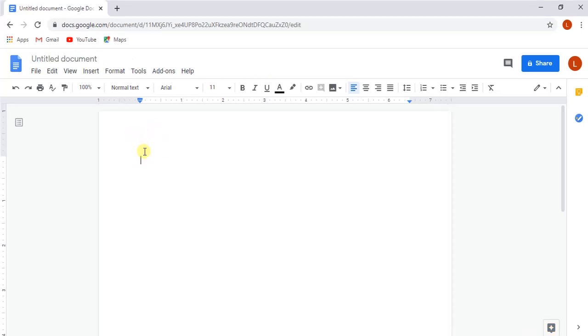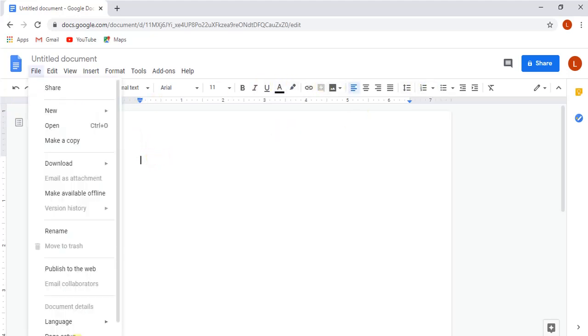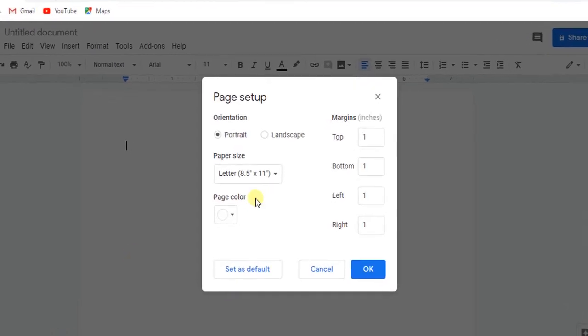Now we will take a look at all the formatting options listed here by using them one by one in our document. For page setup, go to File and open Page Setup.